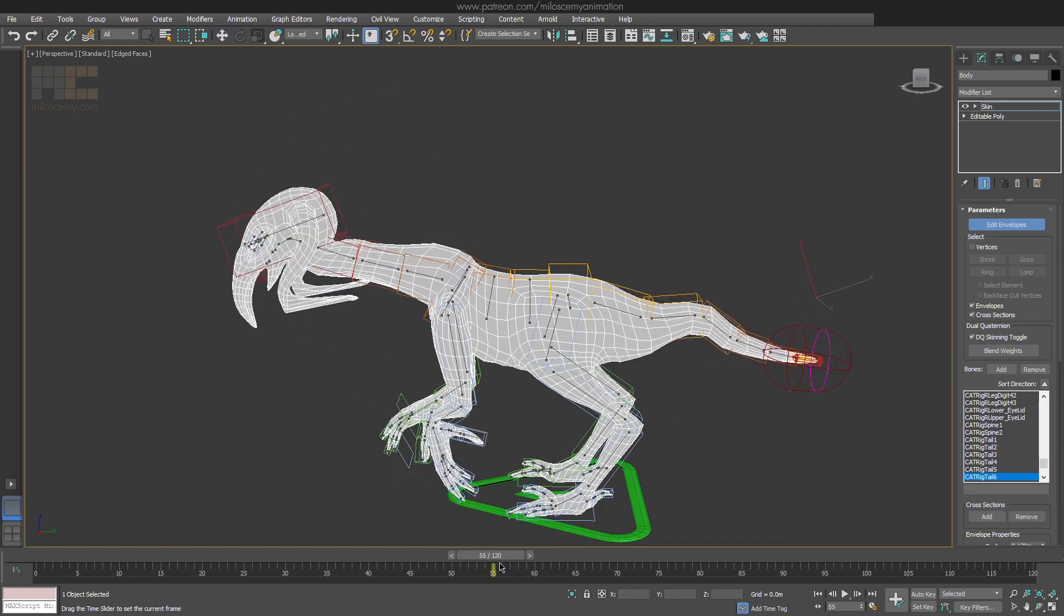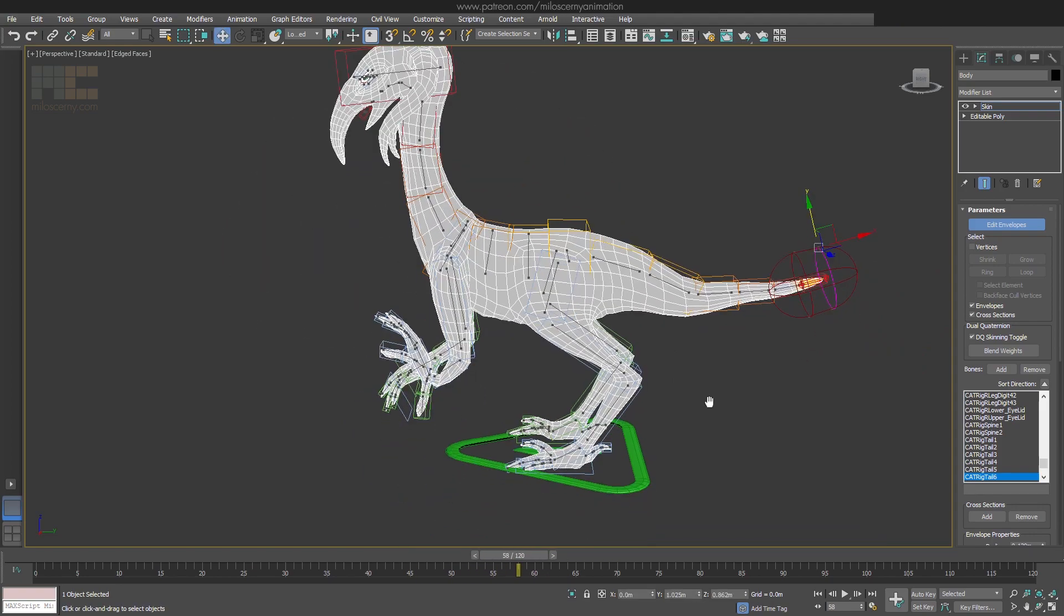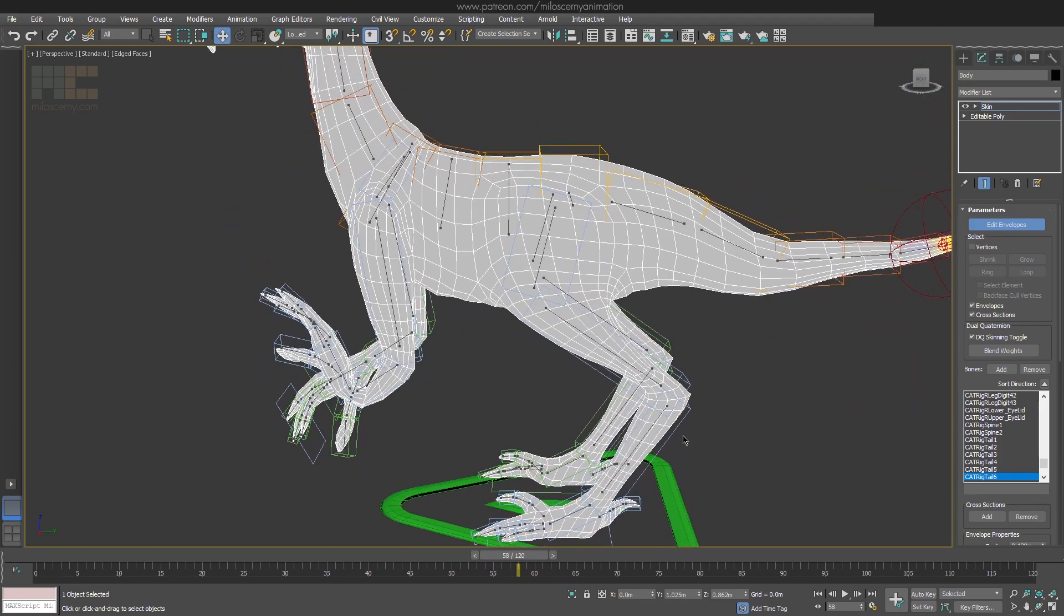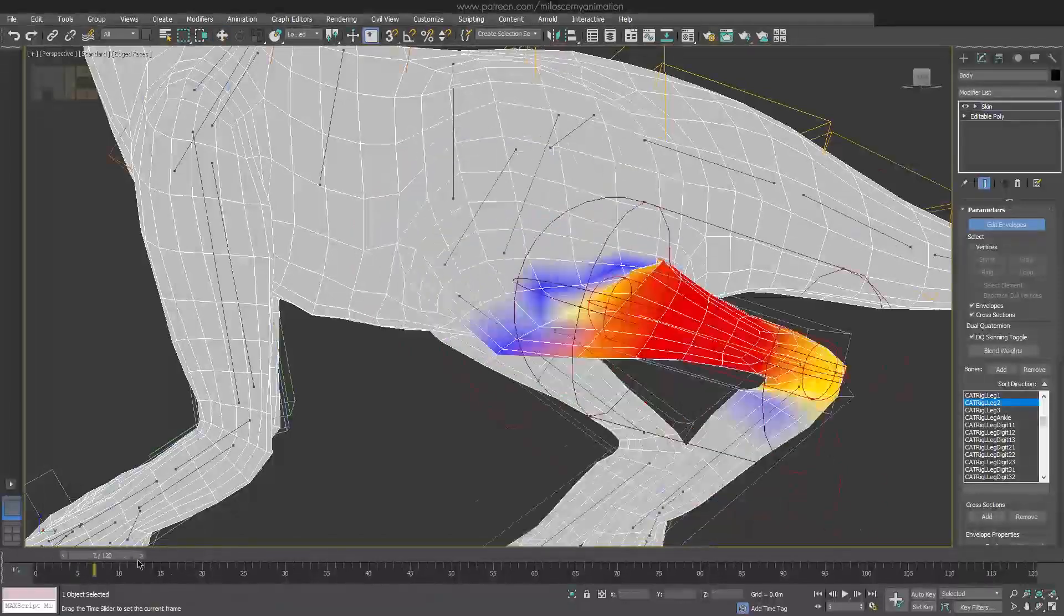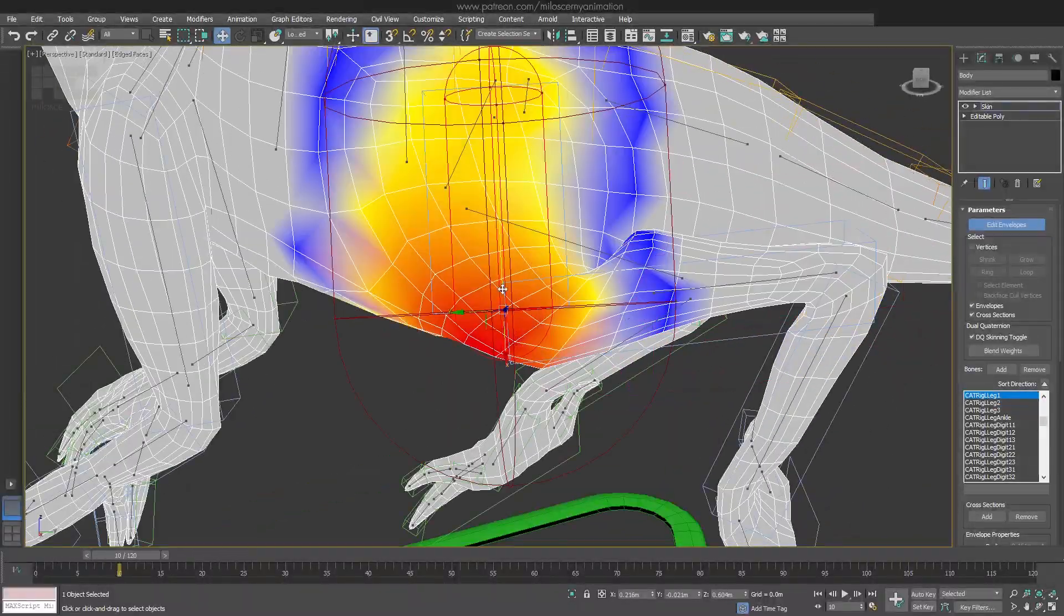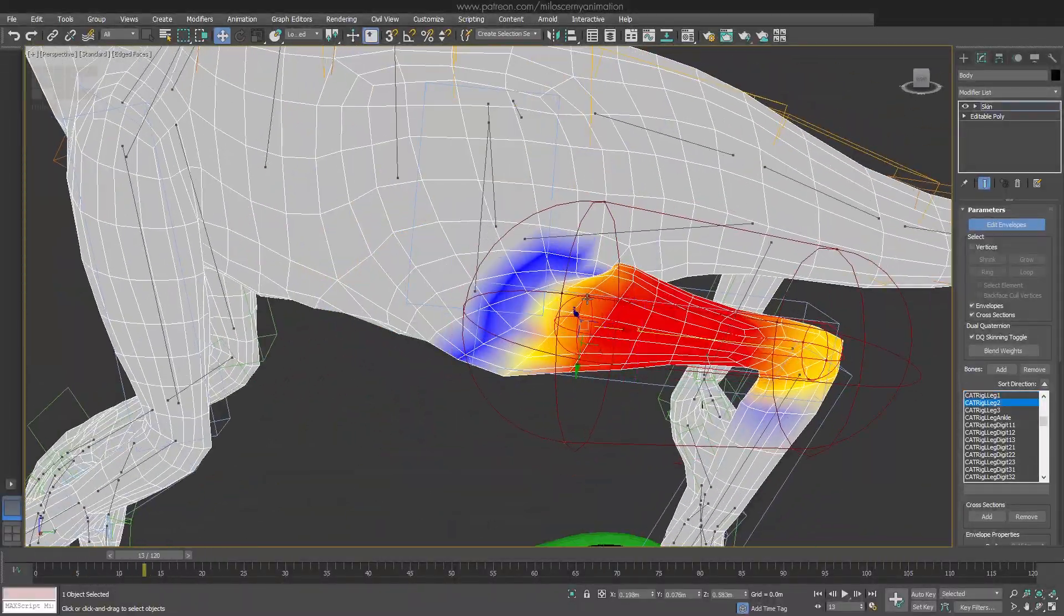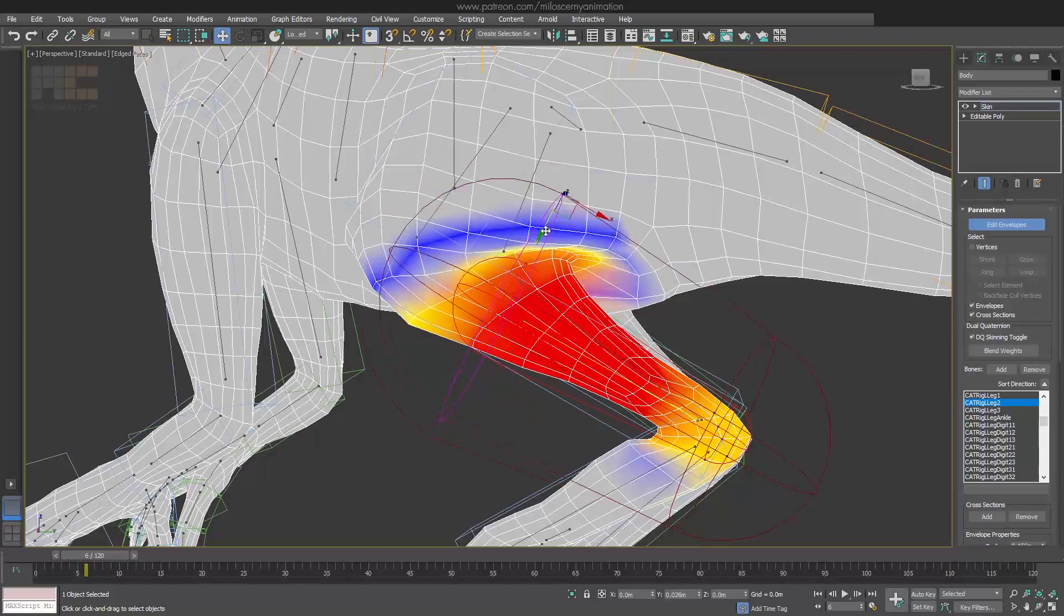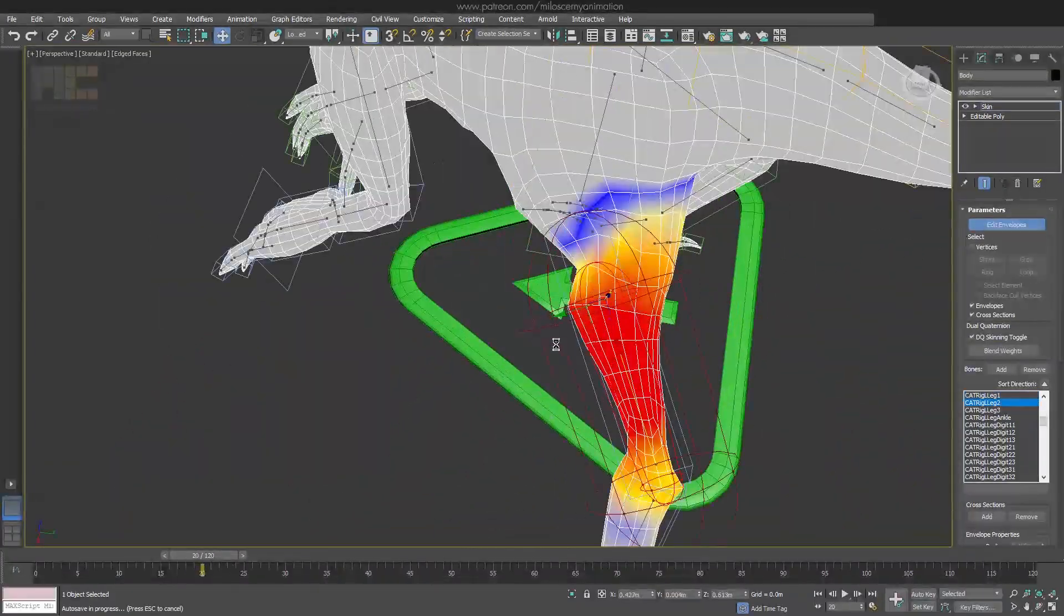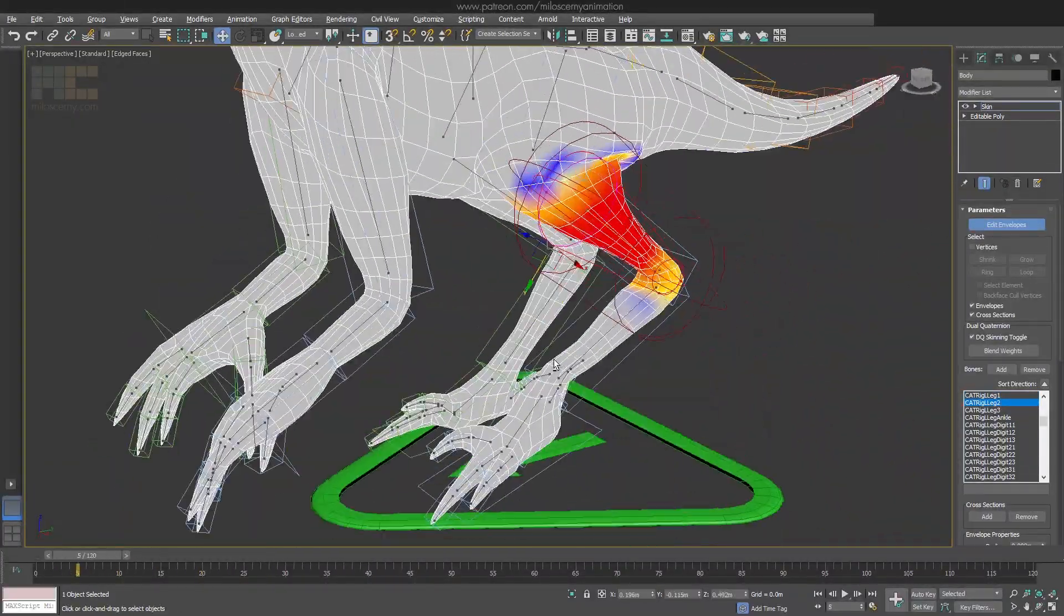Ok, tail done, let's move to the legs. I don't have any specific tips for the envelope process. You just want to move through every bone and try to move, expand or collapse the envelopes to get as close to the final result as possible.